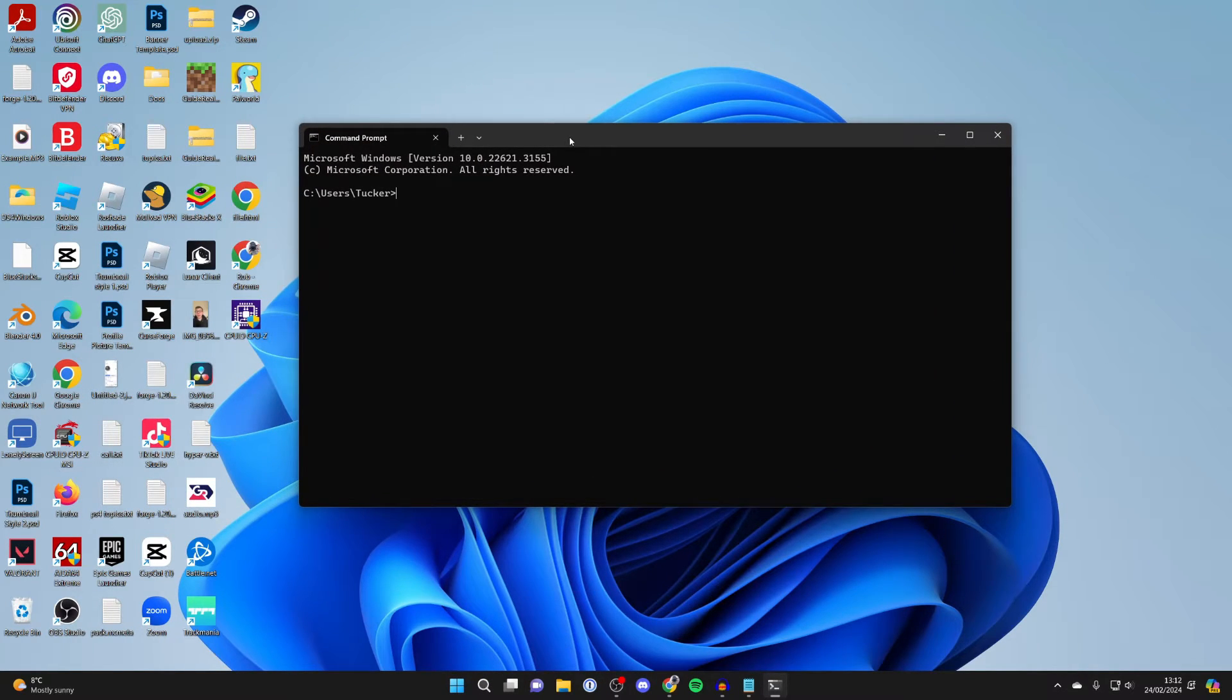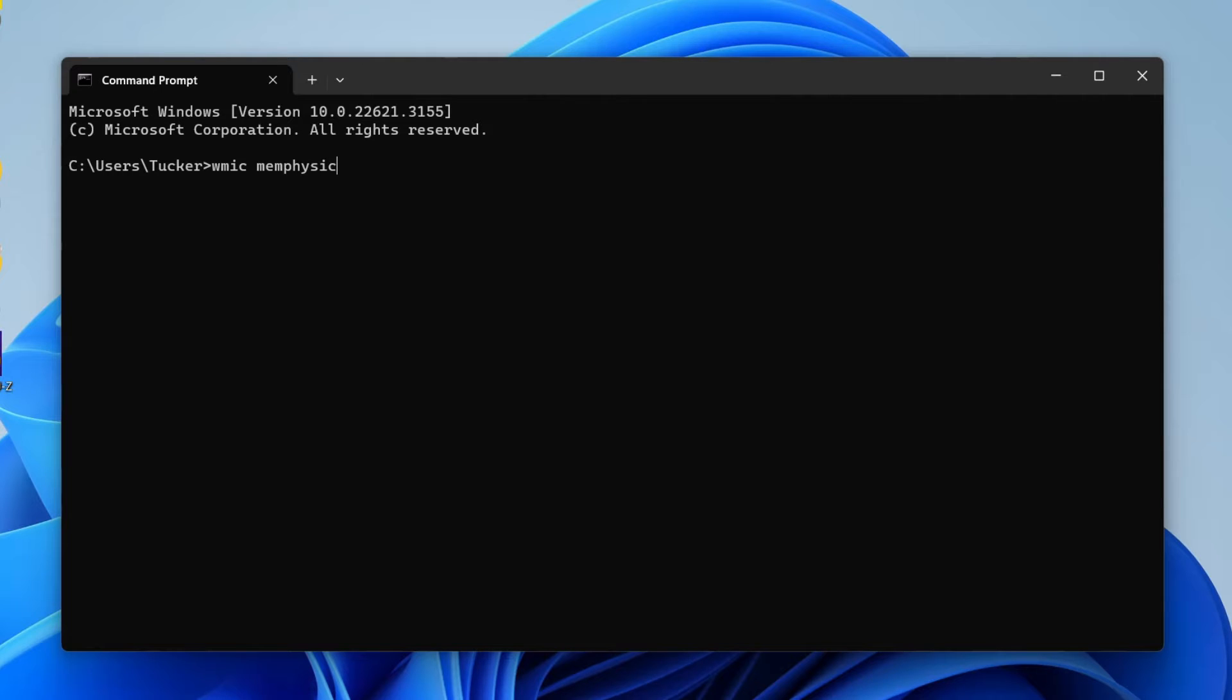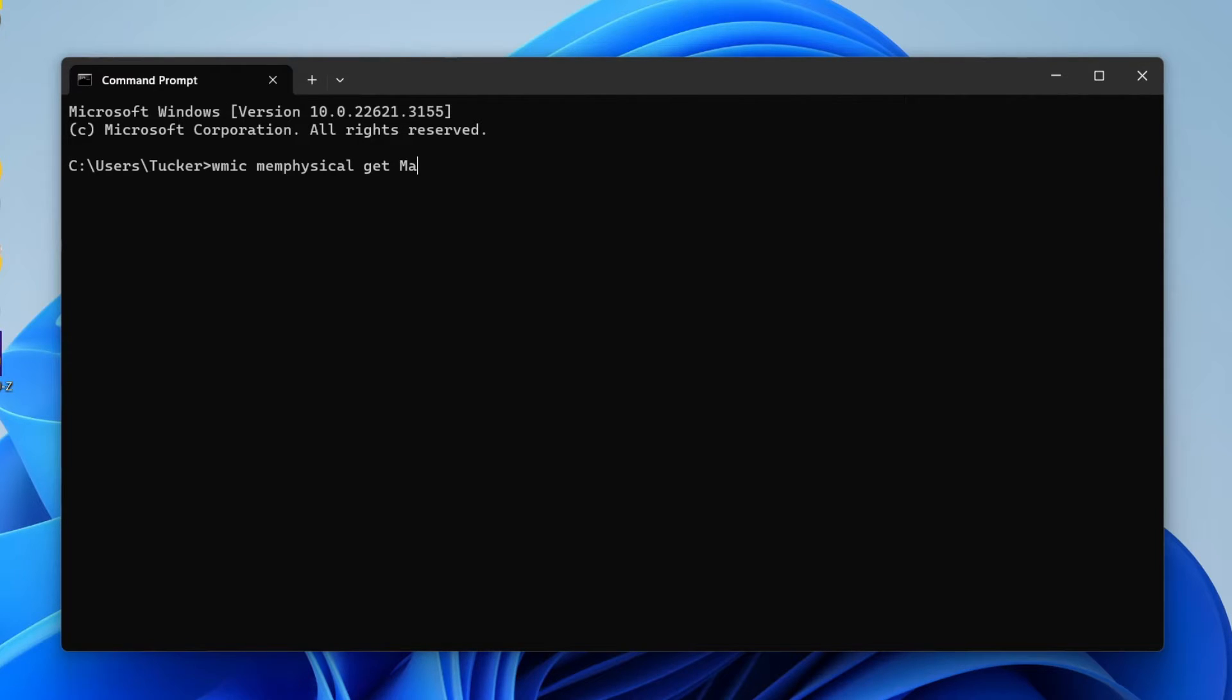And the command that we need to enter is wmic space memphysical (p-h-y-s-i-c-a-l), and that's all one phrase there. Then space and get and space again, and then type in maxcapacity, which is one phrase like that.